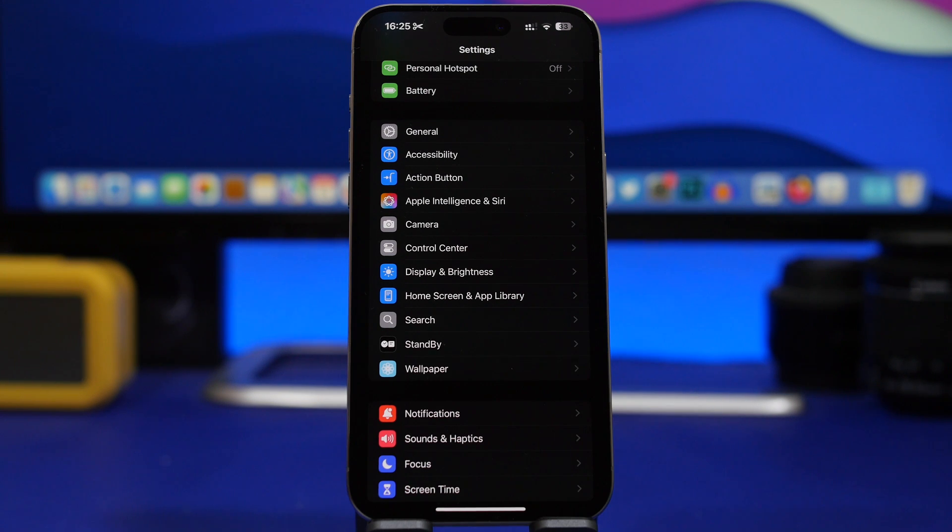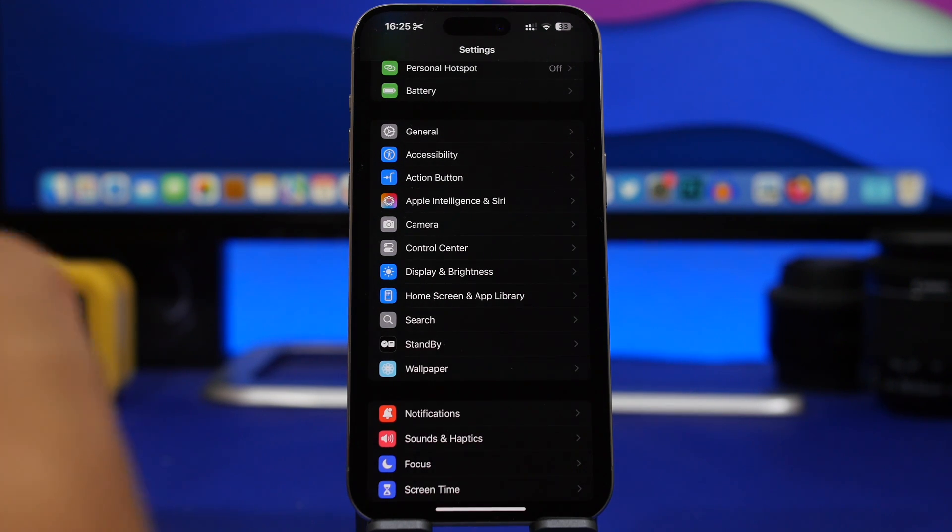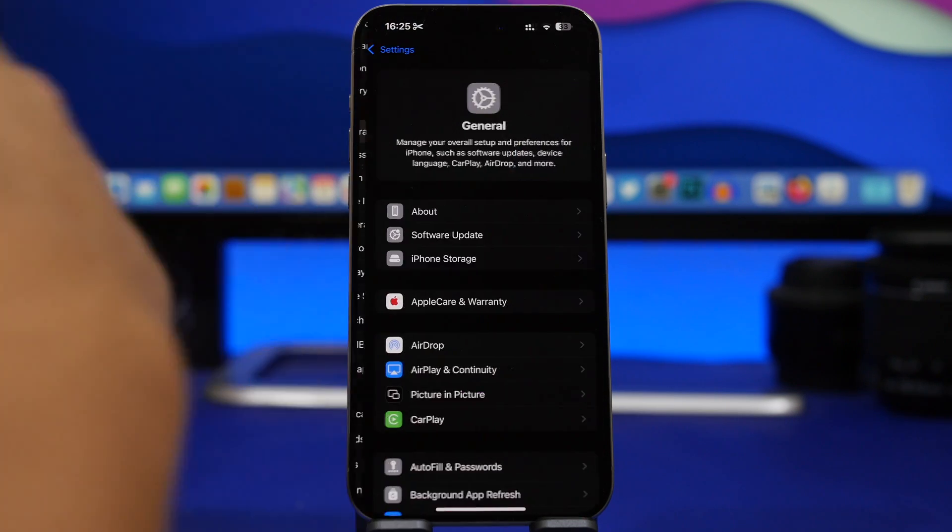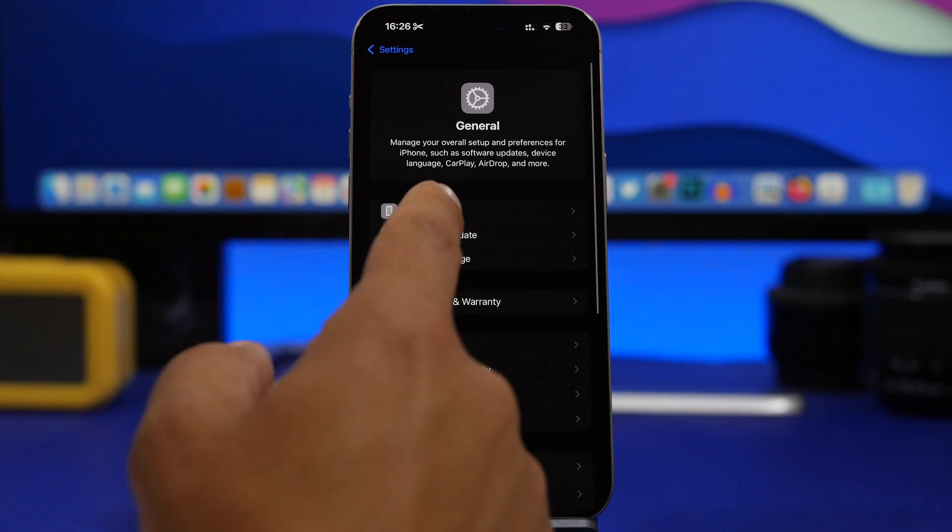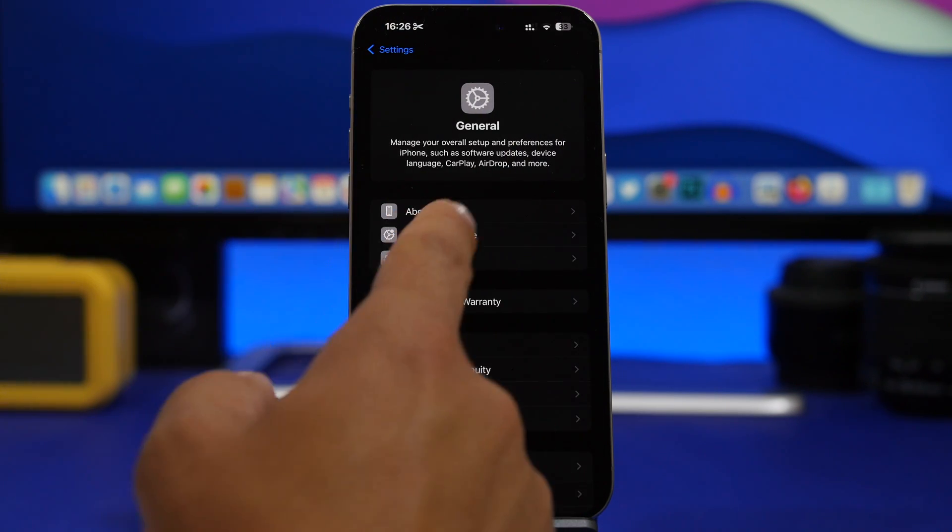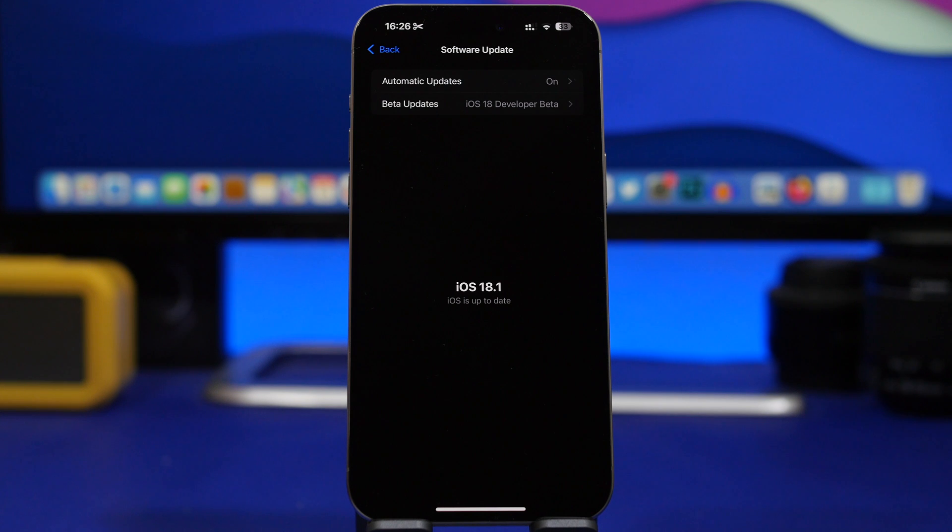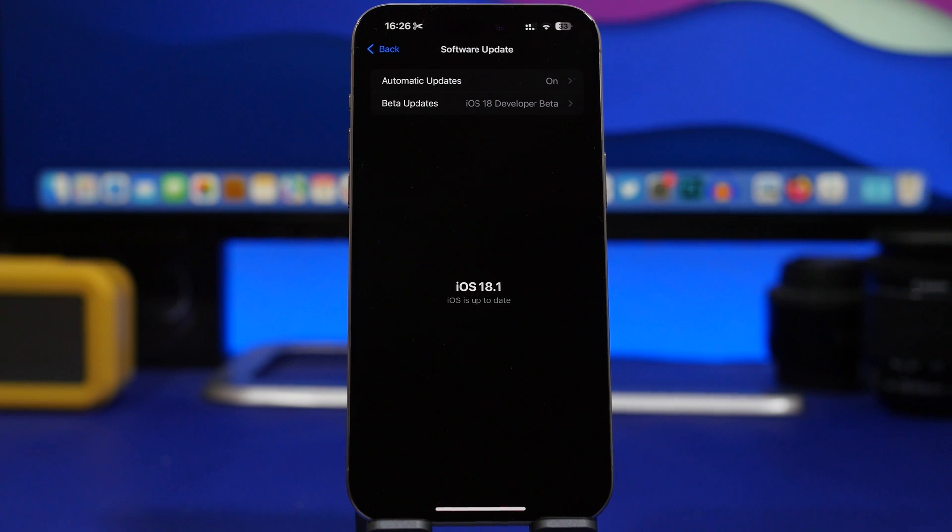Then in that case, all you have to do is make sure you have enough free storage, about seven or eight gigs, and then charge your device, go to Settings, General, Software Update, and you will find here the update for iOS 18.